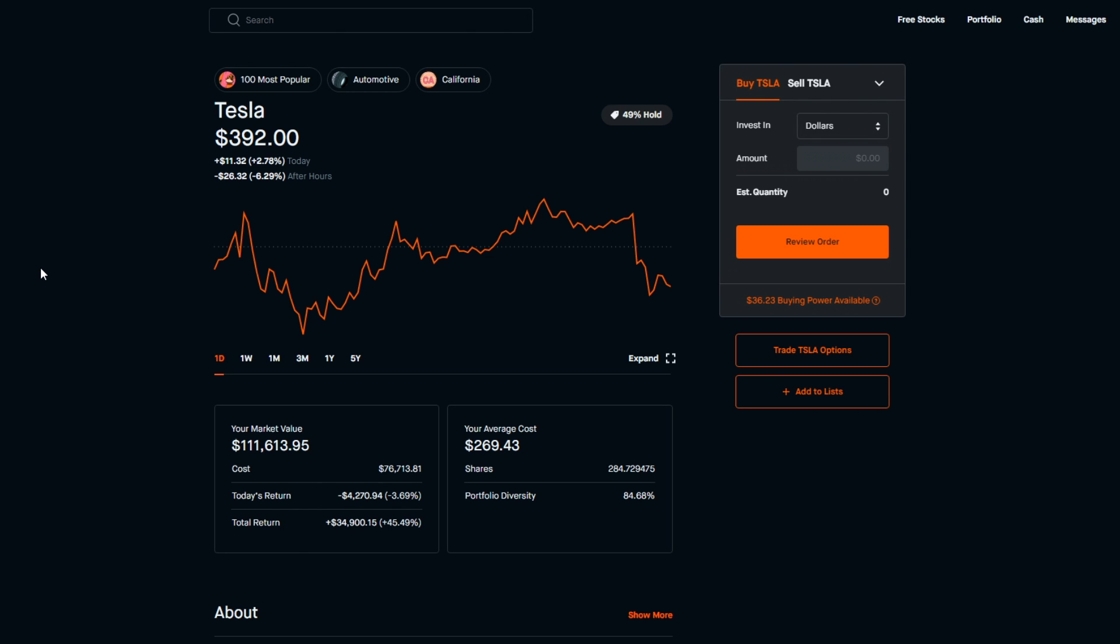Especially in the case that Tesla doesn't get included in the S&P 500 this week, because it seems like a lot of investors are placing their last hope in Tesla being included in the S&P 500 this week. And like I said, I don't have my crystal ball—I can't predict whether it's actually going to be included next week or not.